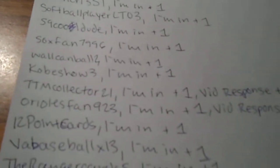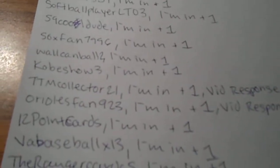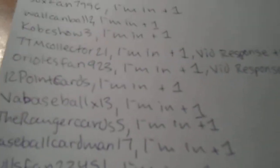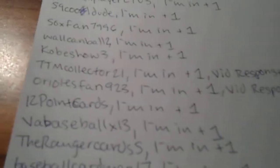A ton of people. So and then these, TTM Collector 21, and video, Orioles fan 923 minivideo. So yeah, that's my update. I already got a ton of spots in.